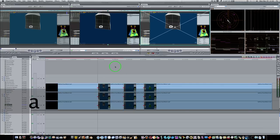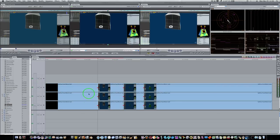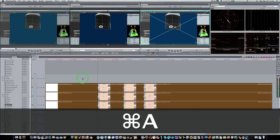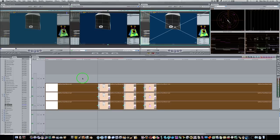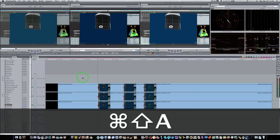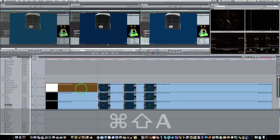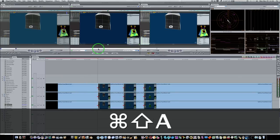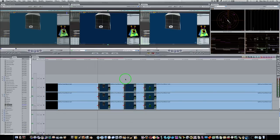If you hit Command+A, it selects all clips in your sequence — everything. If you hit Shift+Command+A, it deselects everything, kind of like just clicking in the gray portion.